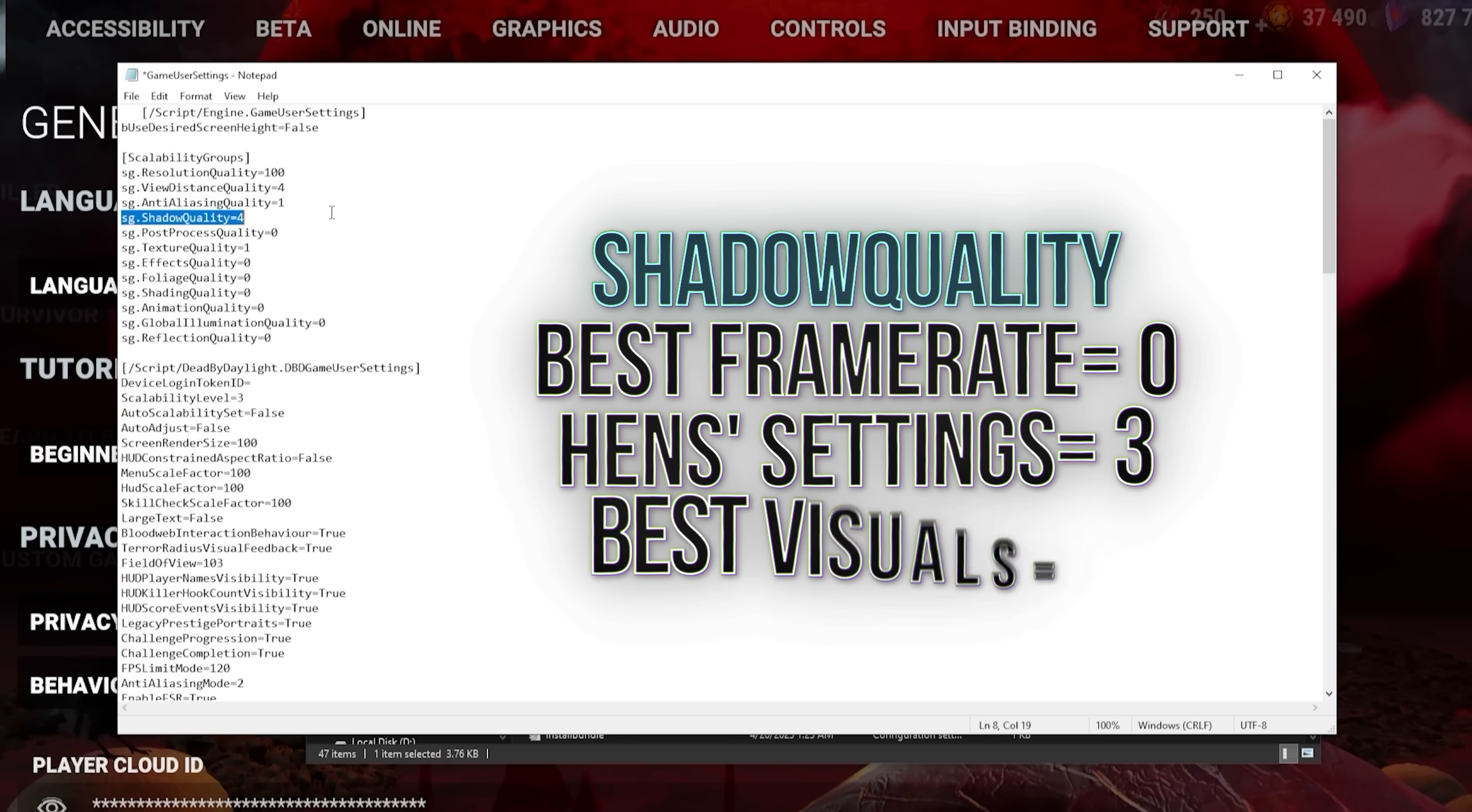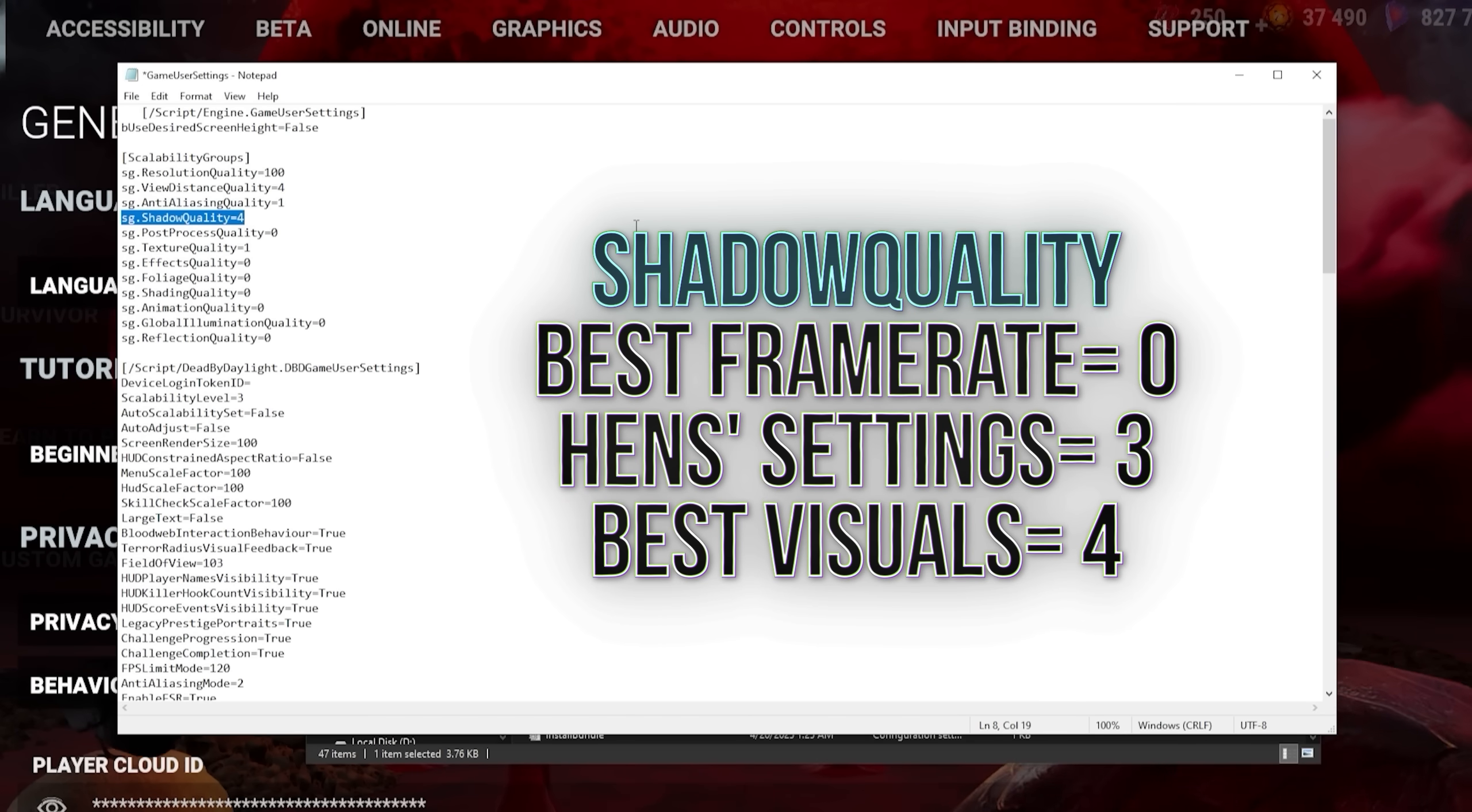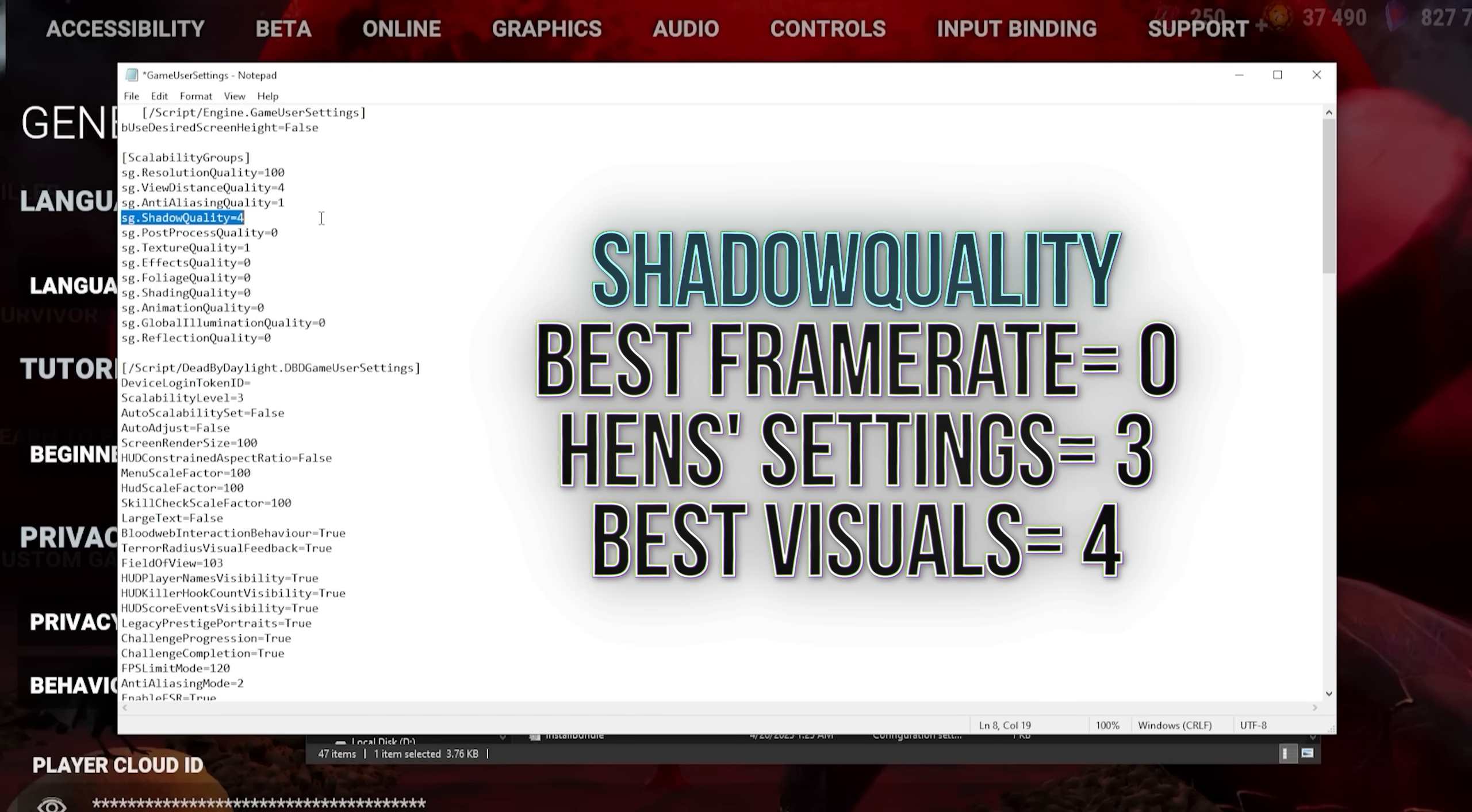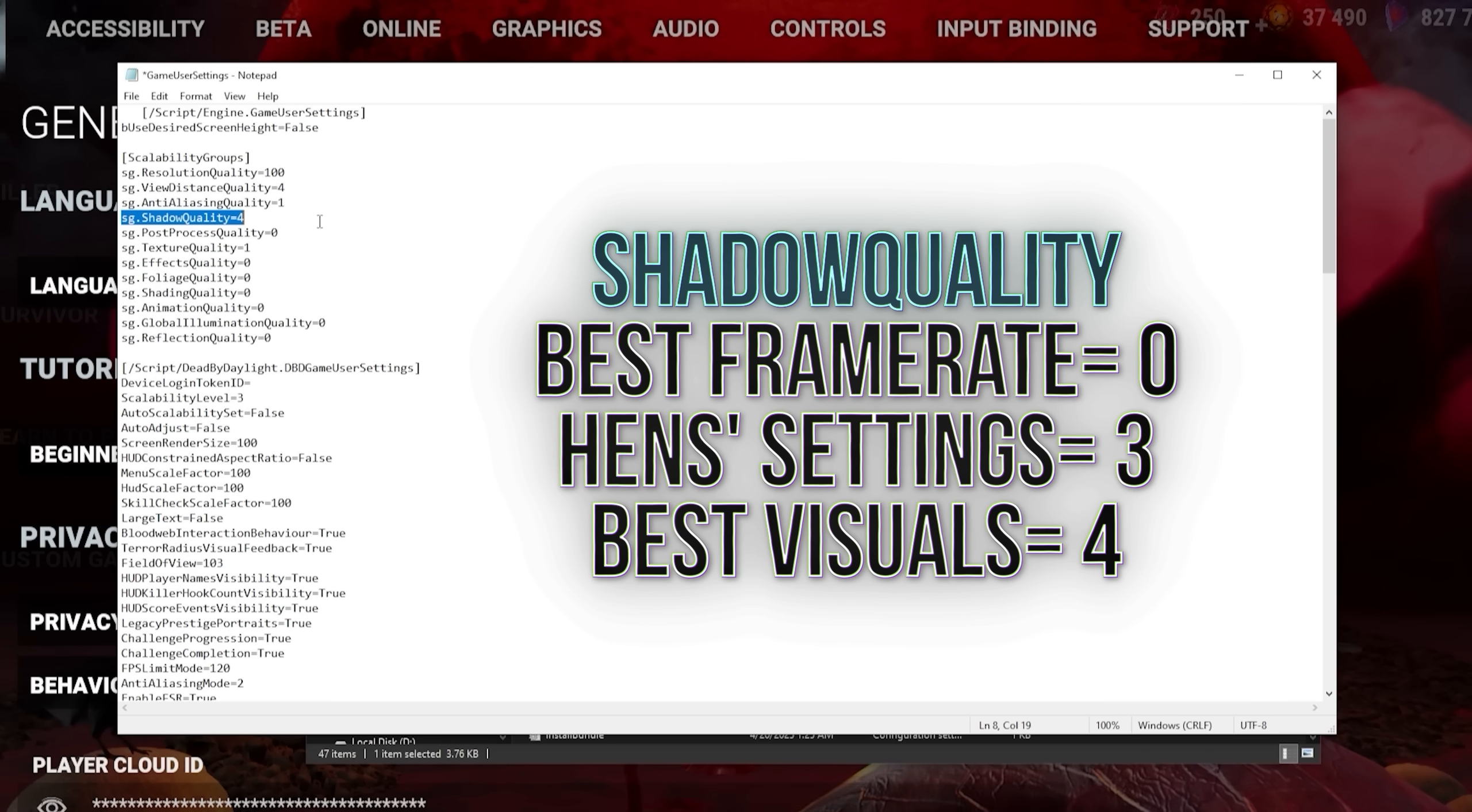Shadow quality allows crisper shadows at higher settings, which can really tax some performance. It used to be the case that there were no shadows on low. This has changed with Unreal Engine 5 though. I keep this on 4 to make the shadows as visible as possible.